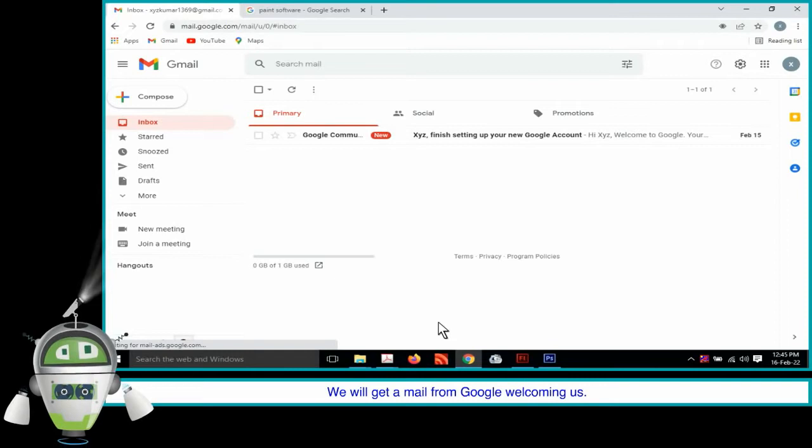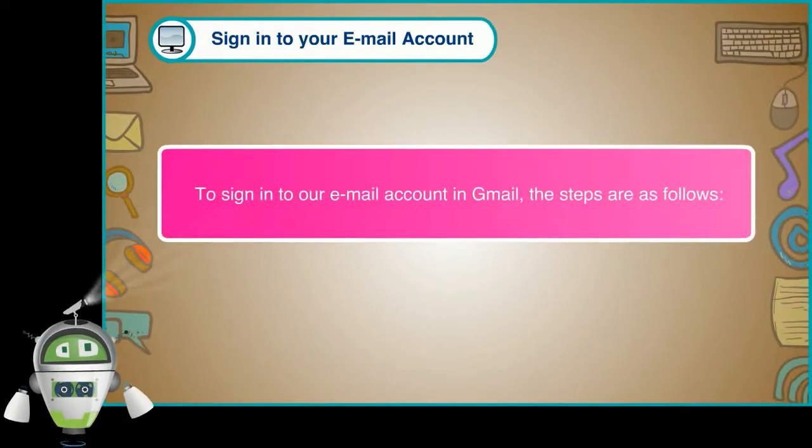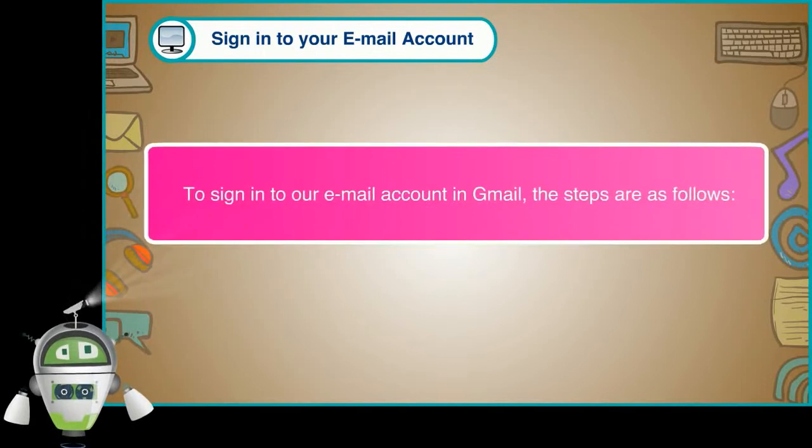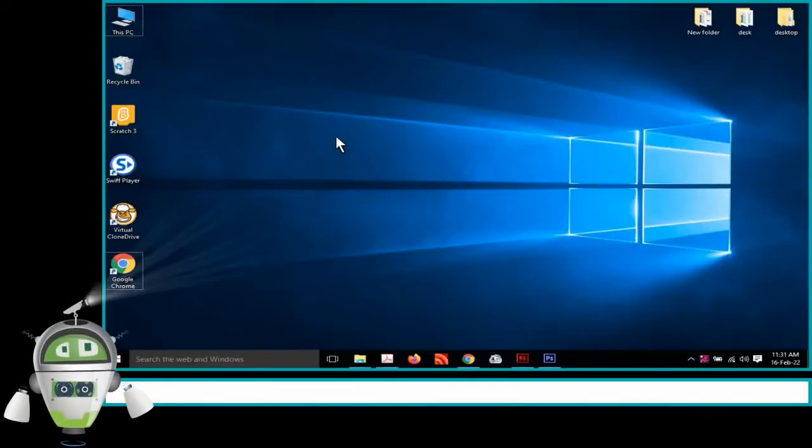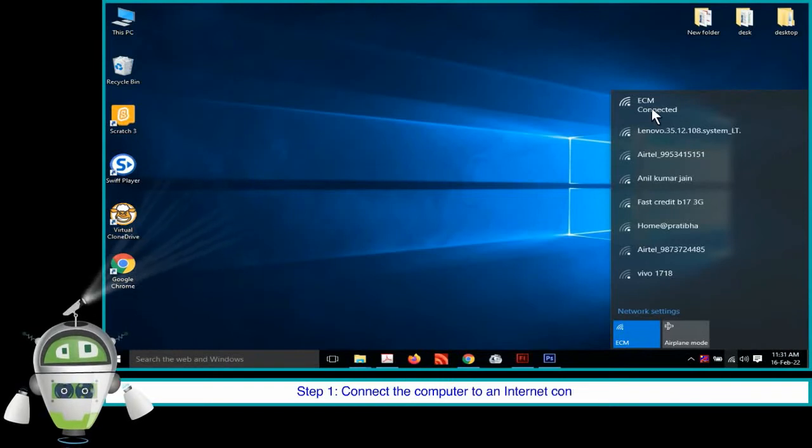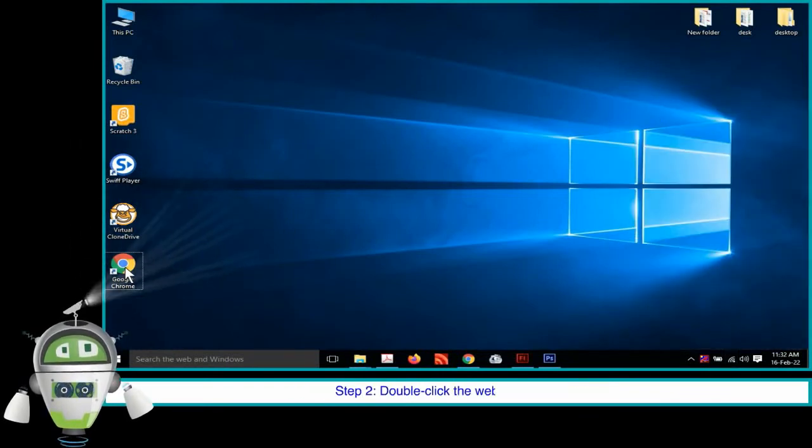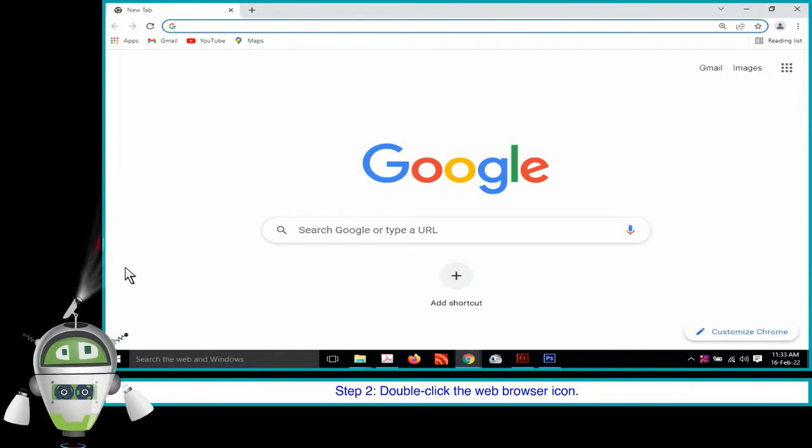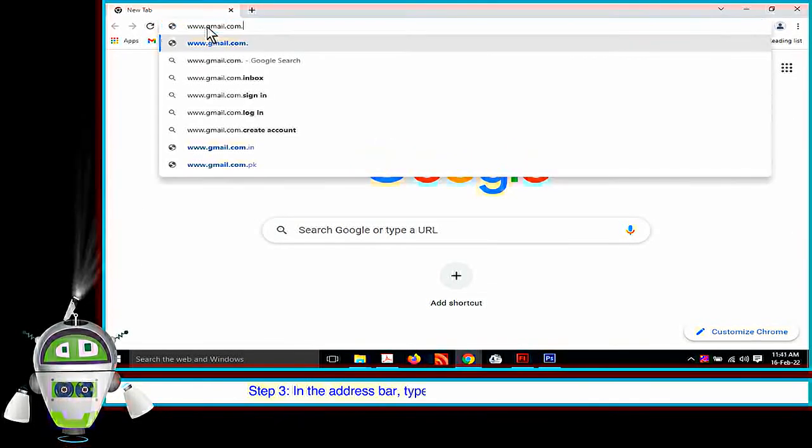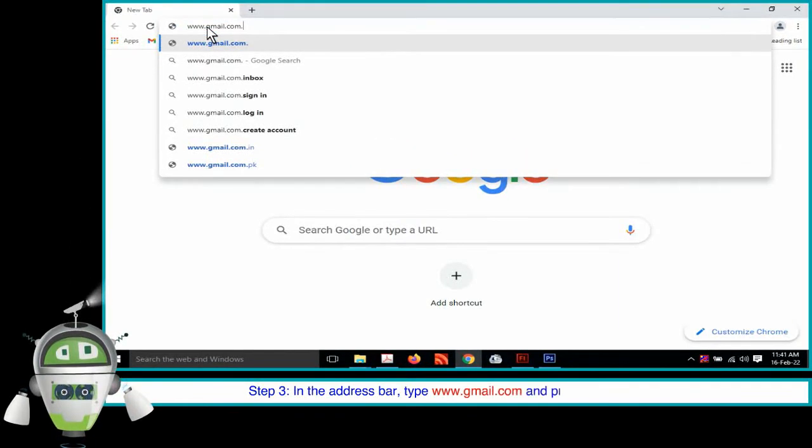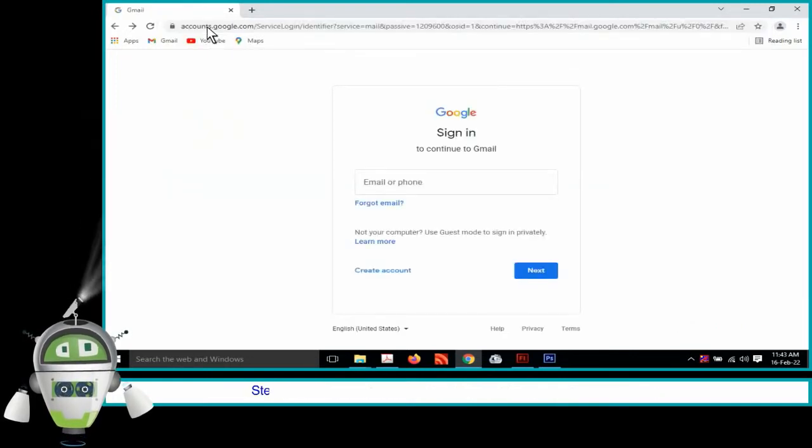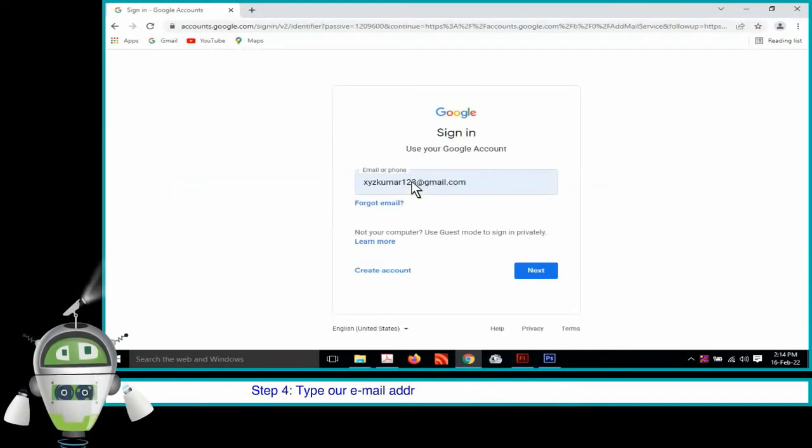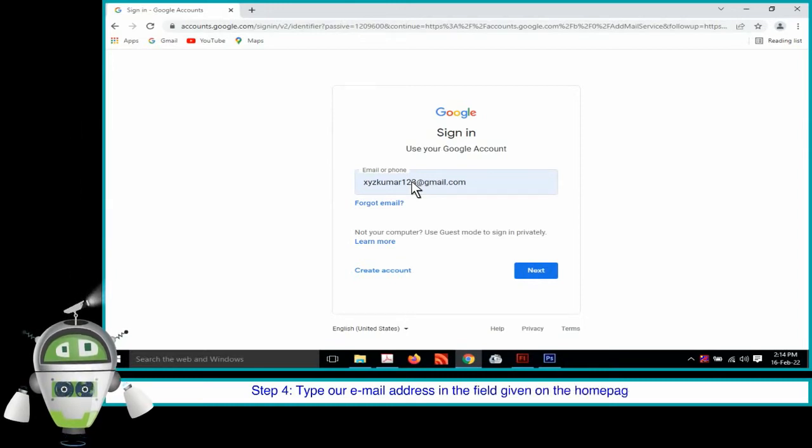Sign in to Your Email Account. To sign in to our email account in Gmail, the steps are as follows. Step 1. Connect the computer to an internet connection. Step 2. Double-click on the web browser icon. Step 3. In the address bar, type www.gmail.com and press the Enter key. Step 4. Type our email address in the field given on the Home page. It is not necessary to type gmail.com with the username.